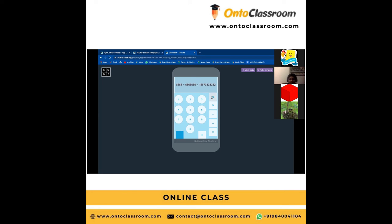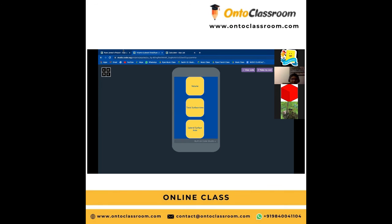After this, we press AC to reset it. And if you ever need a calculator, just open this app. We'll sell your app.